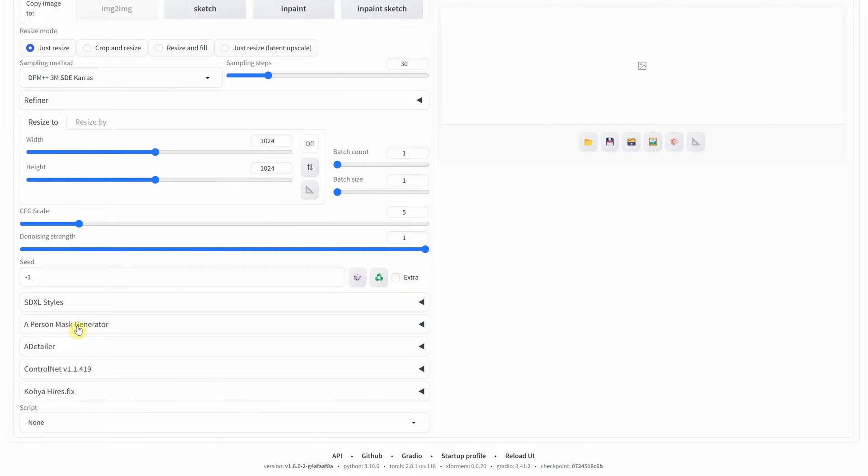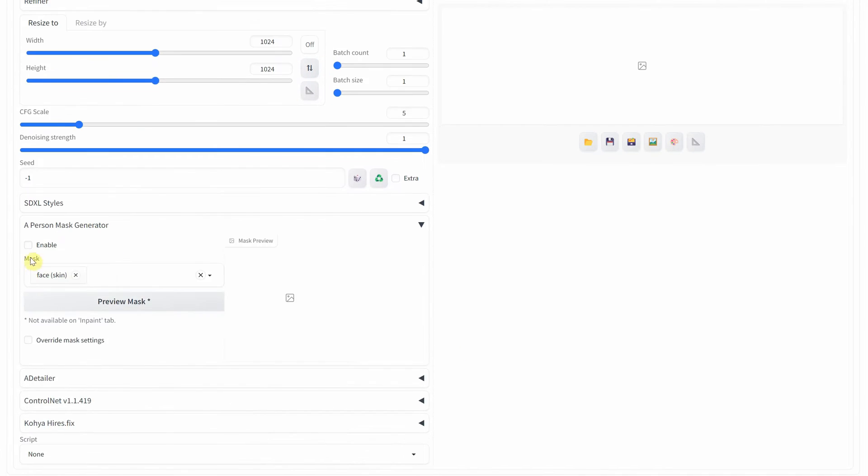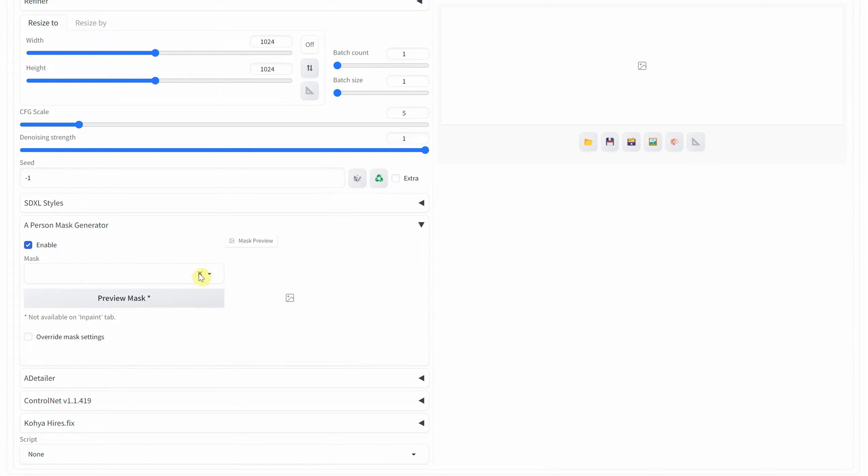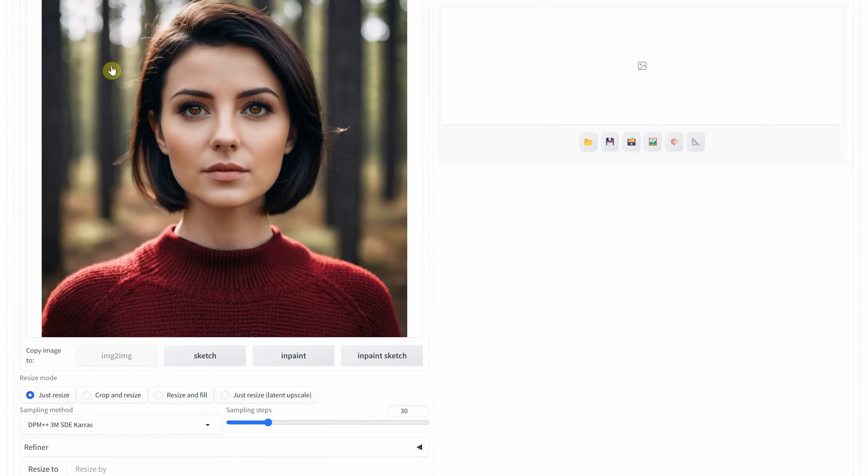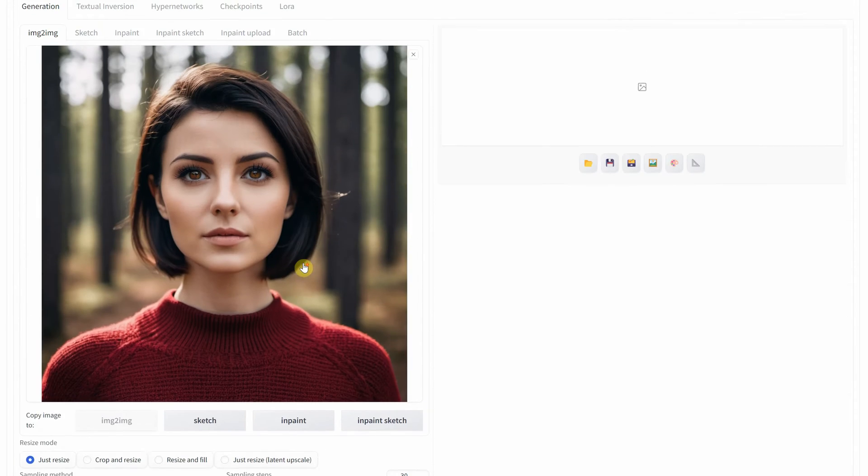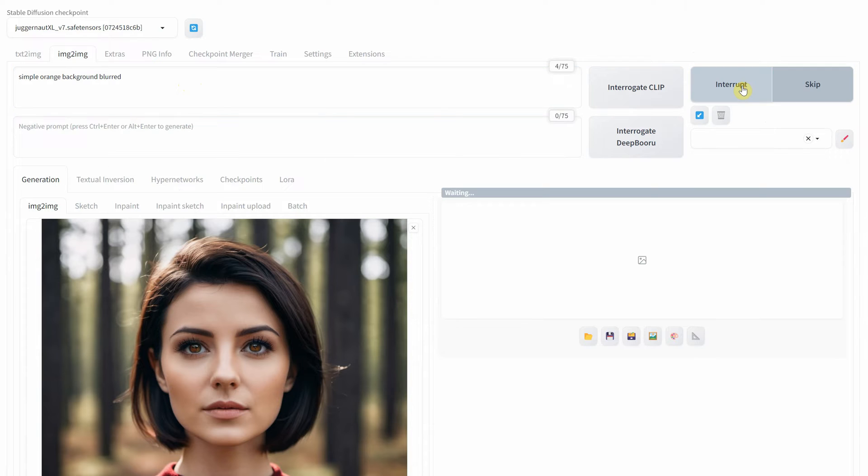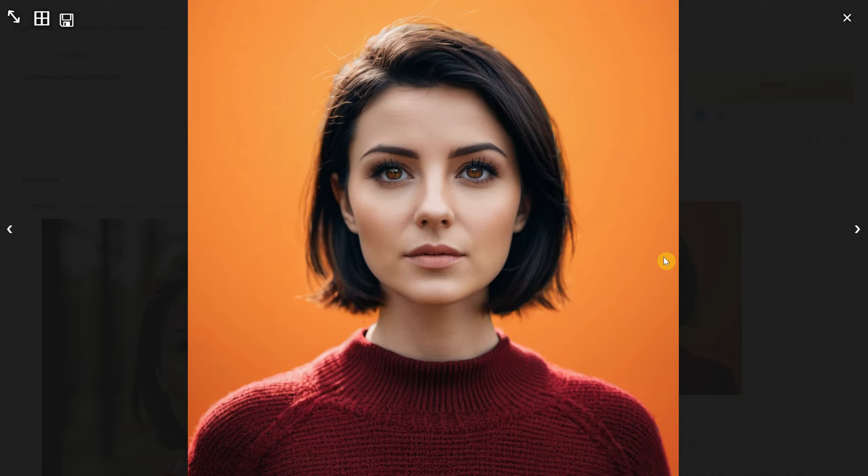Click on a Person Mask Generator extension and check Enable. As you can see, it creates a mask right away. I will remove the face mask and choose from the list for the background. As you can see now, the background around the person is masked. And I use a prompt like Simple Orange Background Blurred. Then I hit Generate to get a new image with the background changed. As you can see, it did a good job in this case.